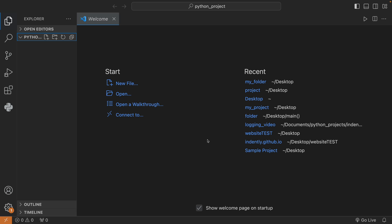In this video, I'm going to be showing you how you can create a virtual environment and how you can activate that virtual environment so that you can use it in Python to install external modules. And we're going to be doing this in Visual Studio Code, but the concept can be transferred to any code editor.